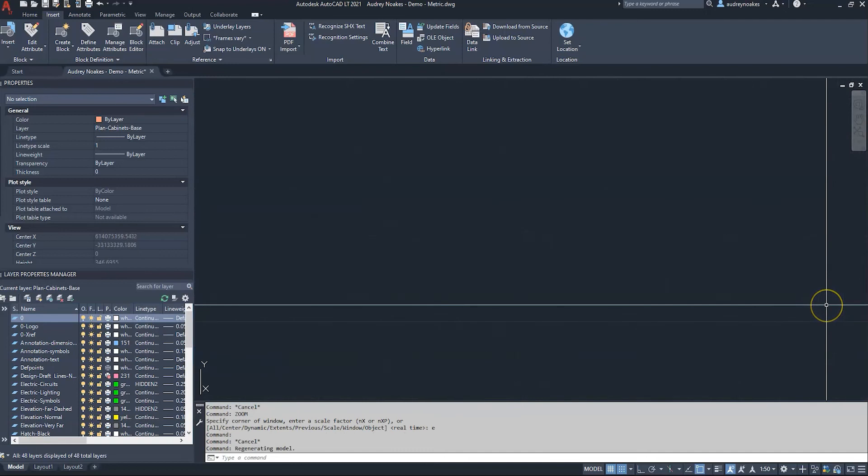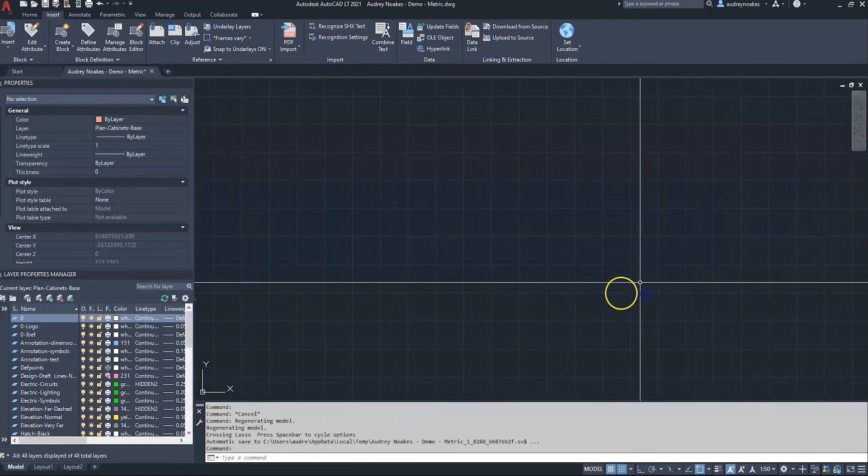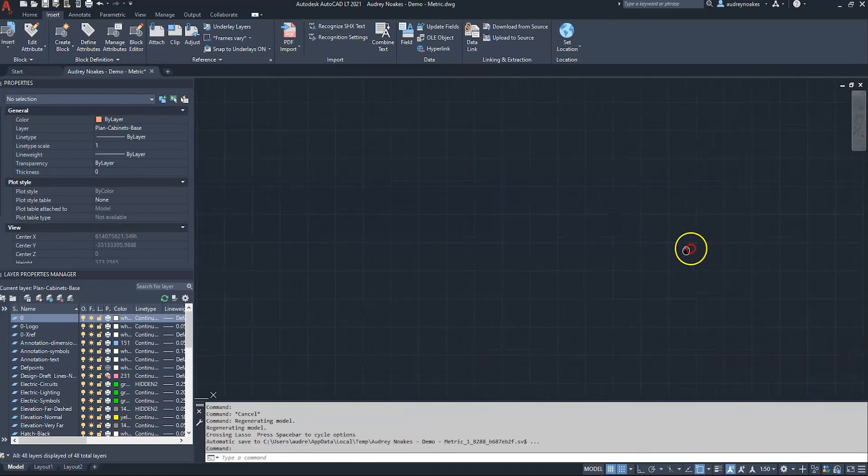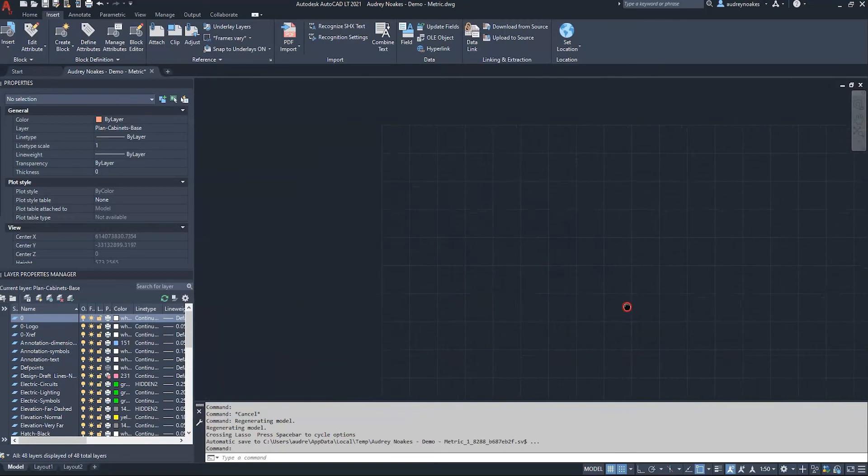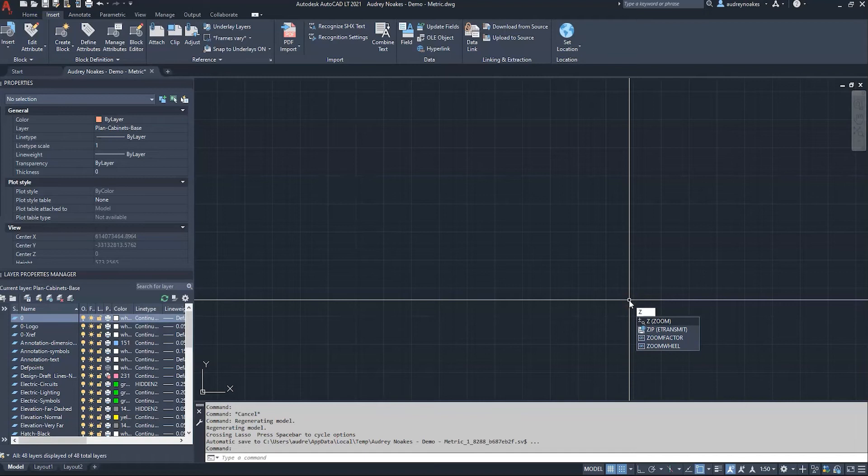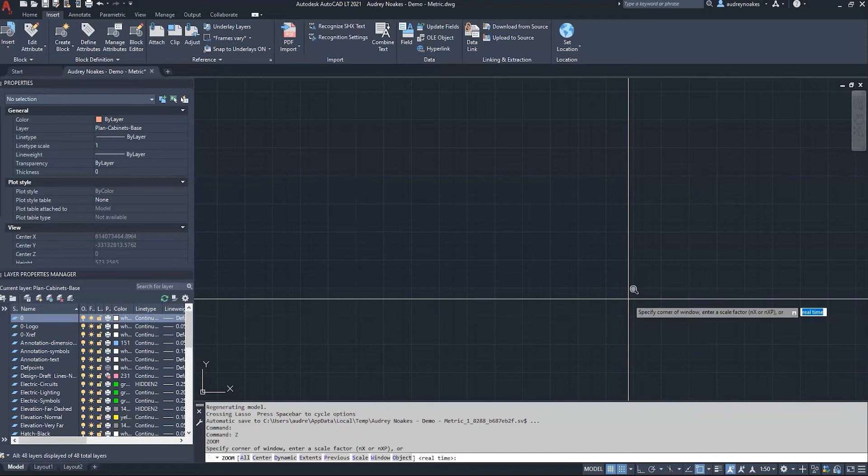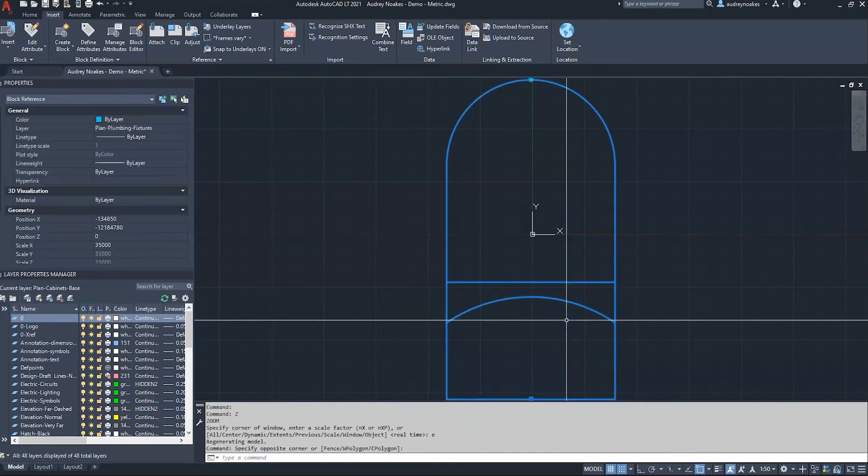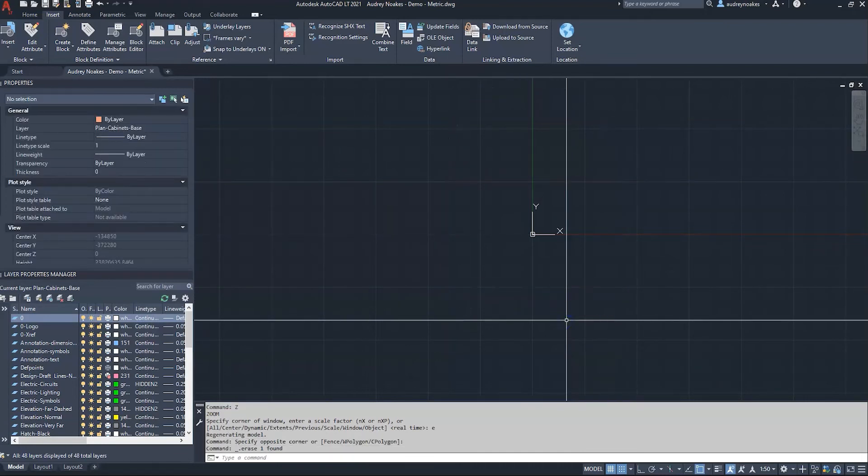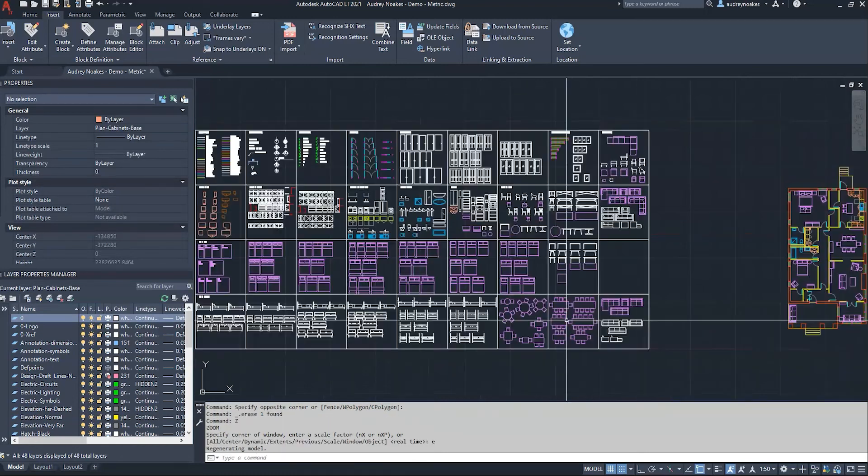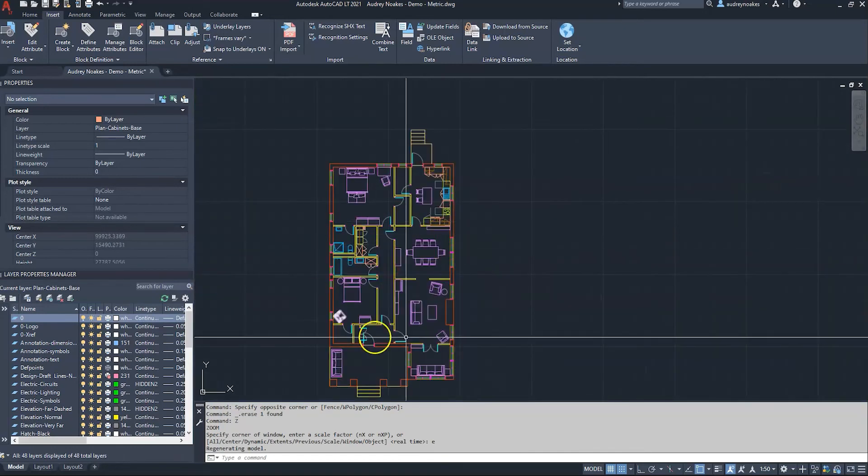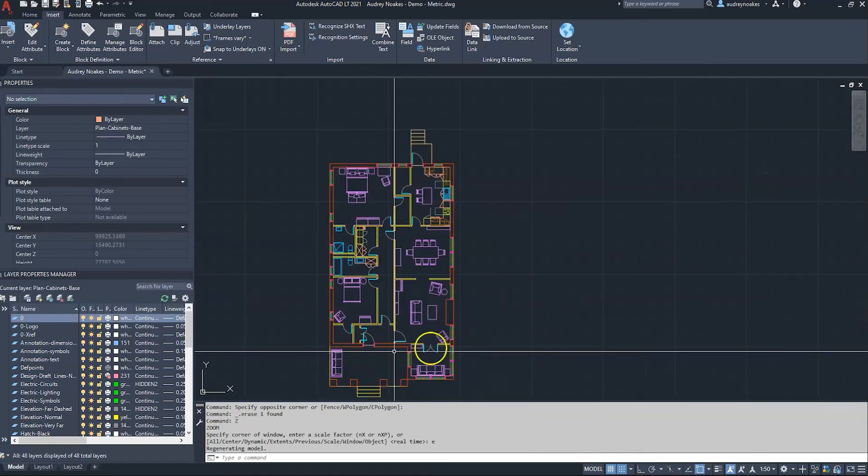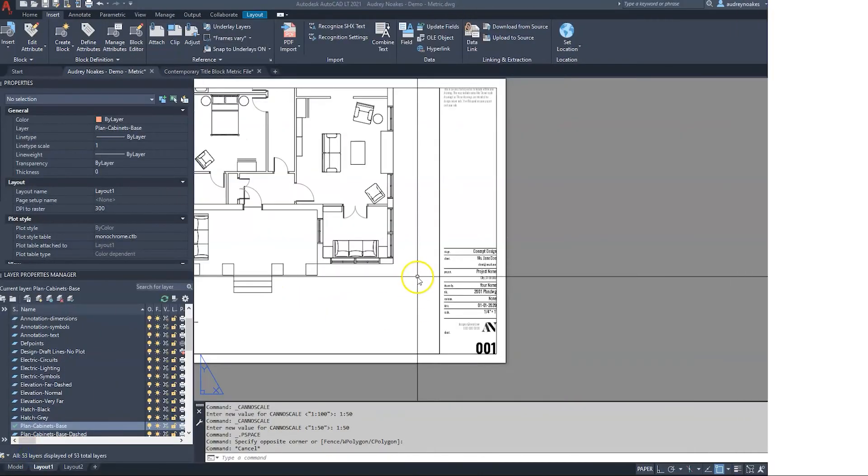So again, that's one of those things of maybe you're really lost in model space and you can't really find your drawing again. The easiest way to get back is Z for zoom and then E enter and it will zoom it back out. So I'm gonna delete this toilet and let's do Z and E and we've zoomed back in on the actual drawing.